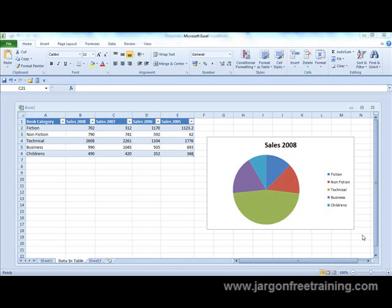I'm going to show you how you can bring some data from Microsoft Excel straight into Microsoft PowerPoint. On the screen here I'm in Microsoft Excel 2010, and what you can see is a table of data and also a graph. I'm going to bring all of this now into Microsoft PowerPoint.